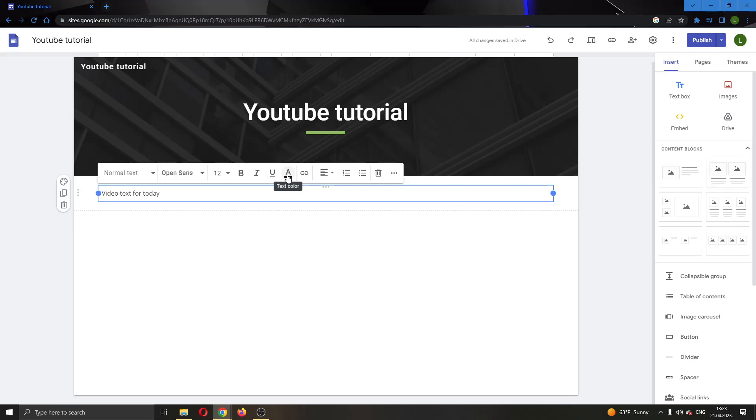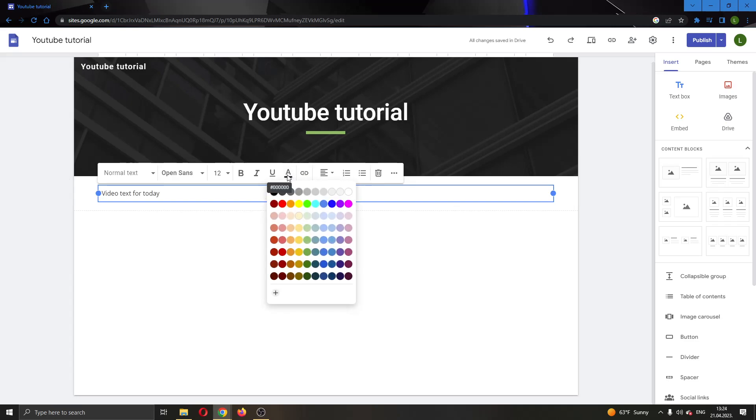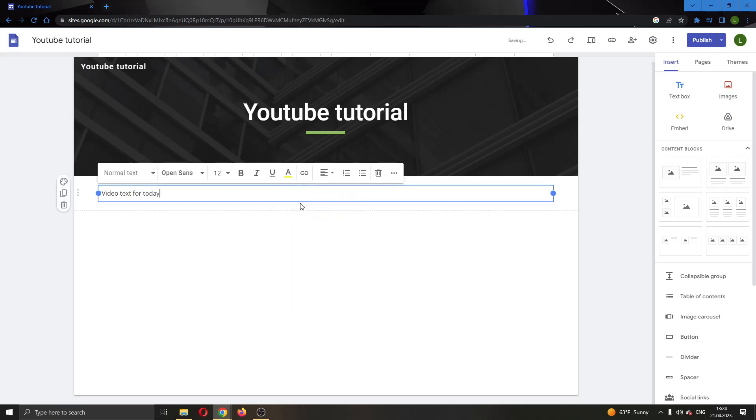We're going to click on text color, and after clicking on text color, we can change to the color that we want. Let's click on yellow. You'll see that nothing happens because we didn't specify which text we want to change it for. As you can see, it will only change the text from there on.